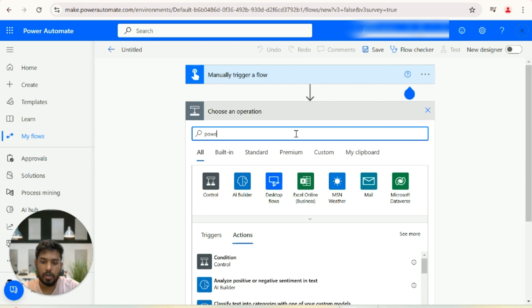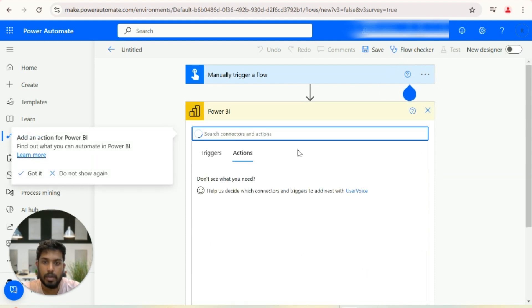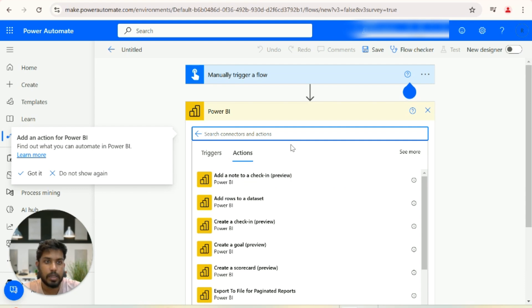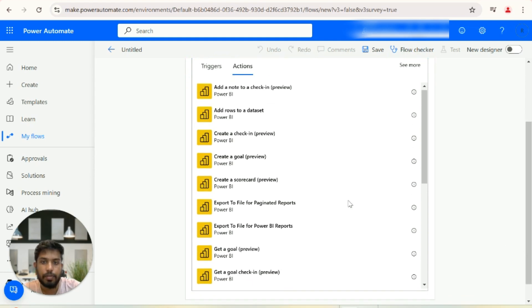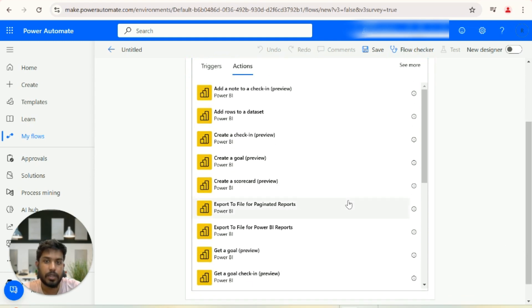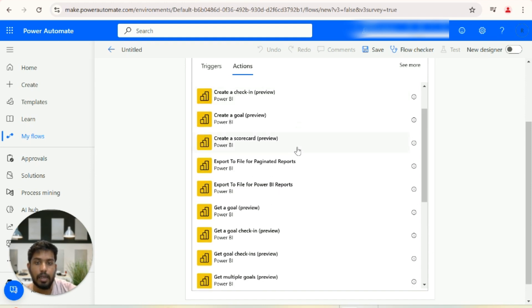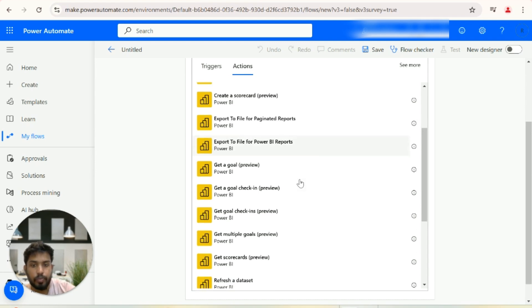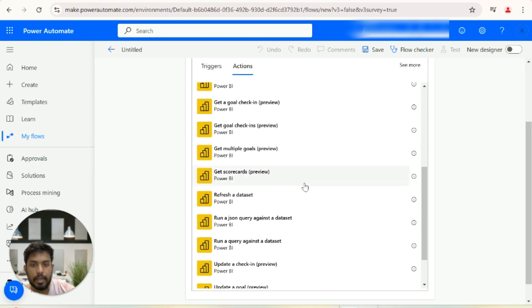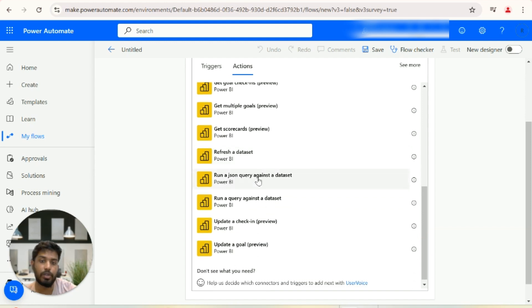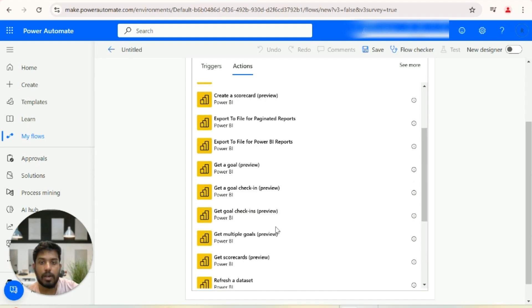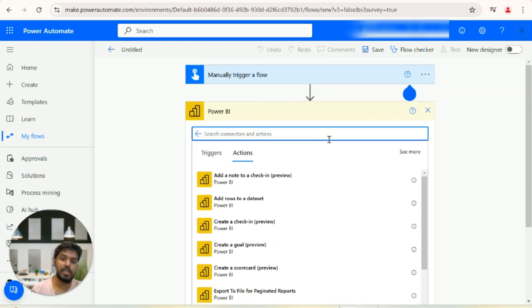If I open the API connector that we have for Power BI inside the flows, you can see the different actions we can do. Some of the famous actions include: adding rows to a dataset, exporting a paginated report into a file, refreshing a dataset, and running a JSON query against the dataset. These are all preview features that are looking to get published soon.